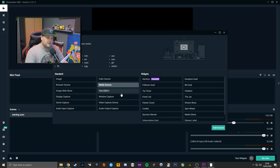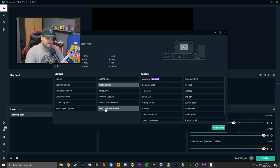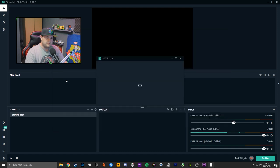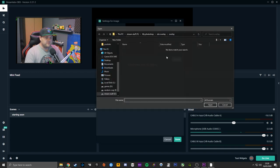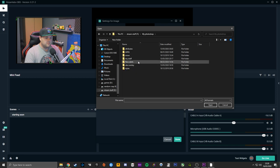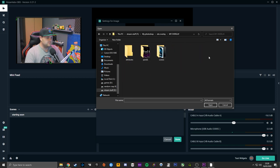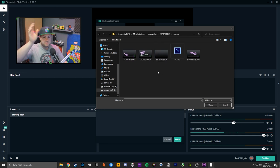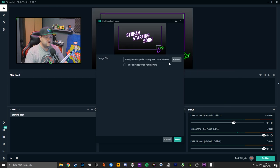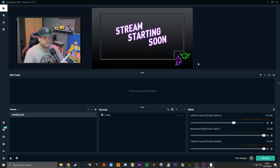To Starting Soon you're going to add some sources. I'd suggest an Image. Go to Browse, find your overlays — I'll use my own Photoshop OBS overlay scenes — and select your Starting Soon image. Done.